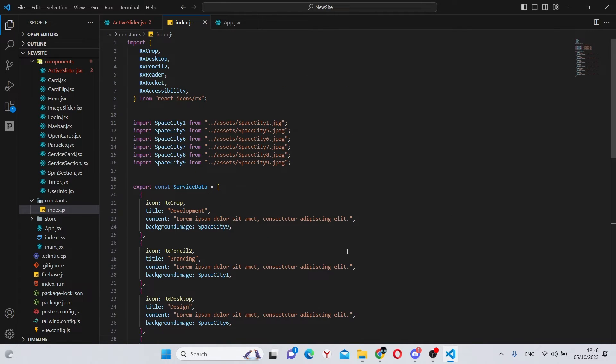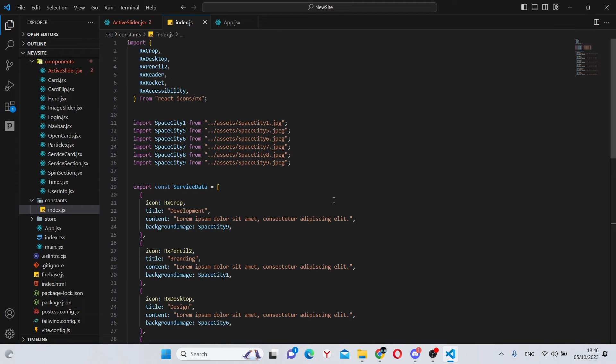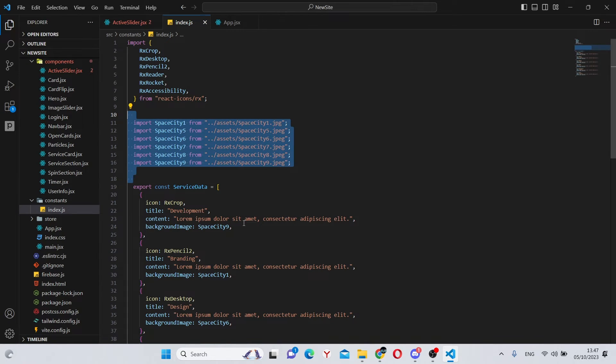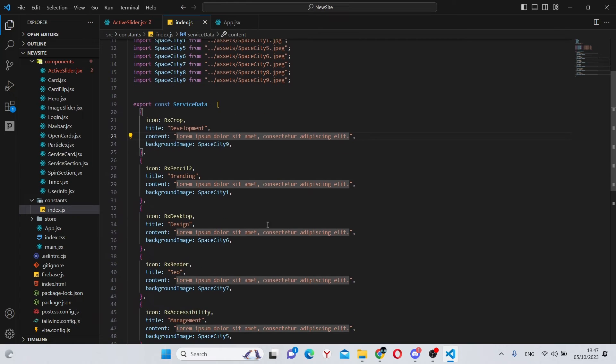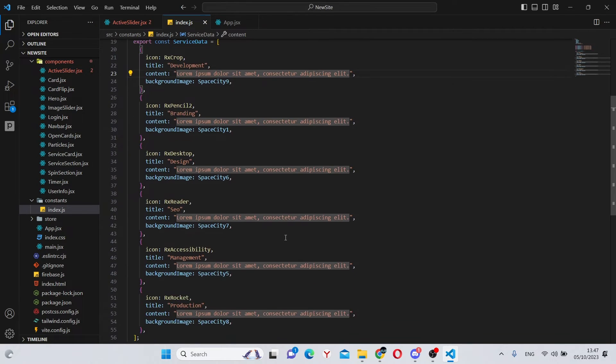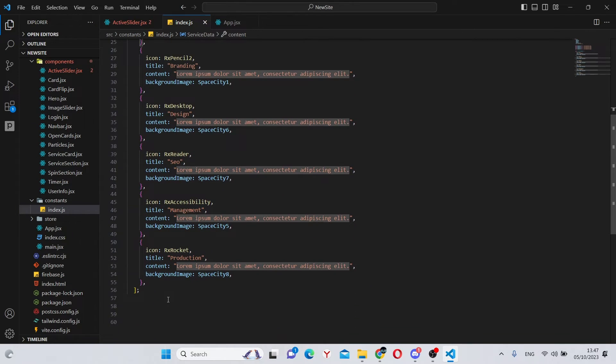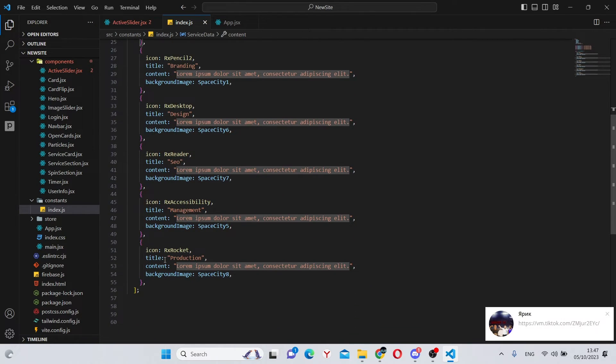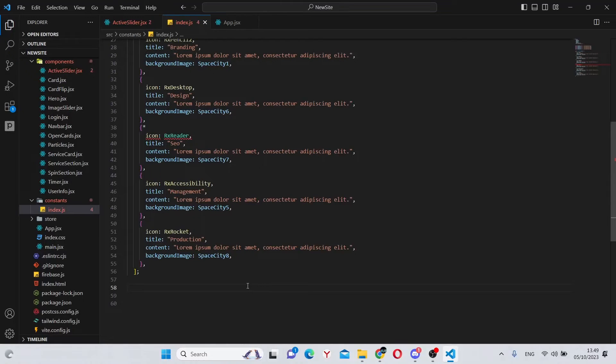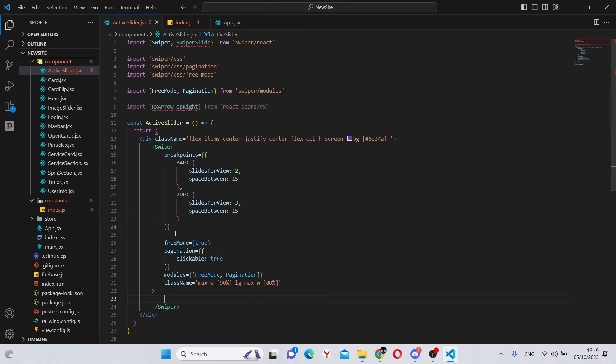I'll link this in the description down below. What this is, is essentially some imports of icons, some images and some titles with text. That is all. So simply an array with some objects. So now we can go back into our app and map through it.